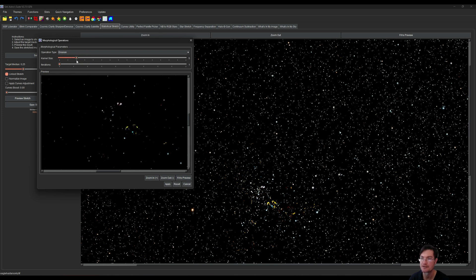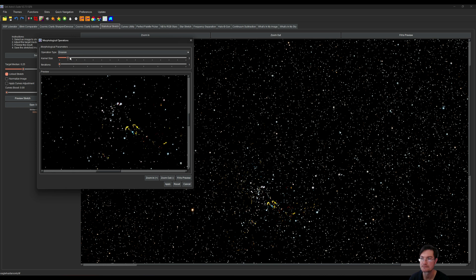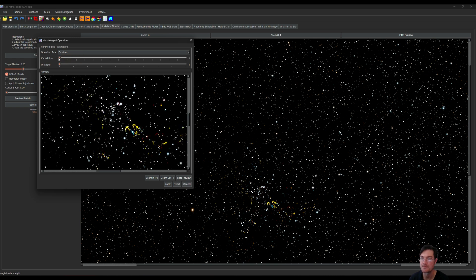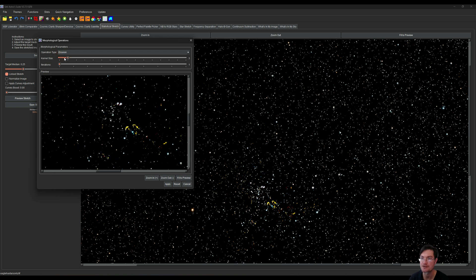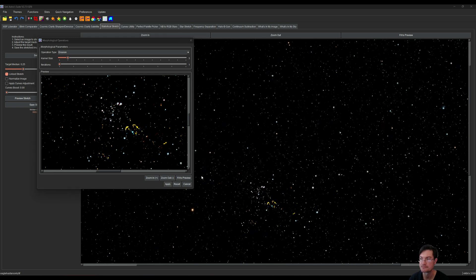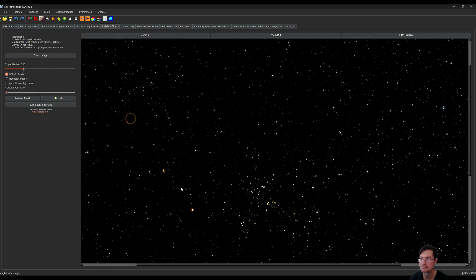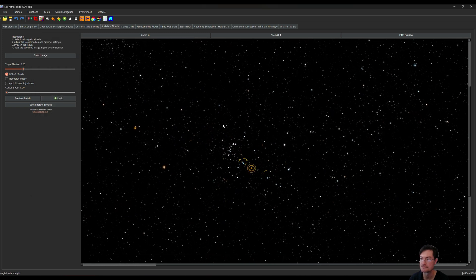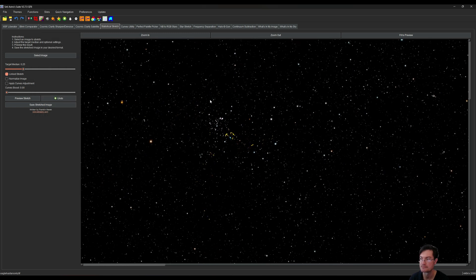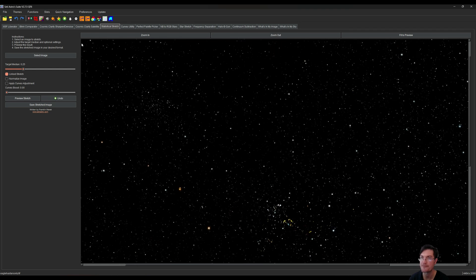You can see all our stars. We just want to shrink the dim ones and we'll click apply. All right, there's our stars. Now I'm going to go ahead and copy that to slot one.